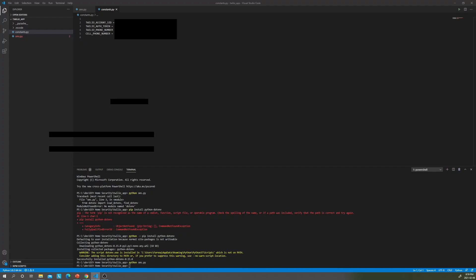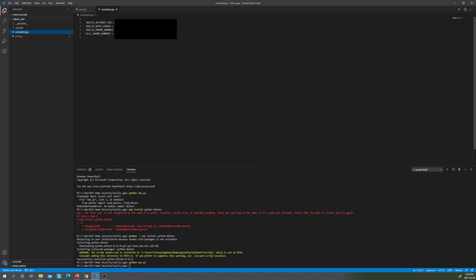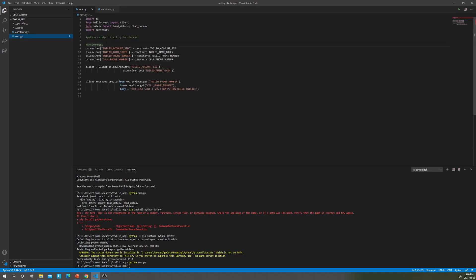Now let's go into Visual Studio. This is the constants Python file that I kept for organization purposes. So you're going to have your Twilio account SID, your Twilio authentication token, your phone number, and your own cell phone number.